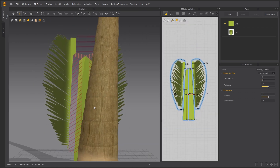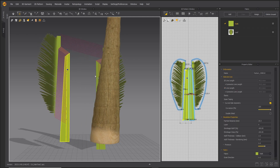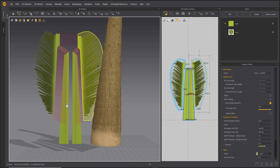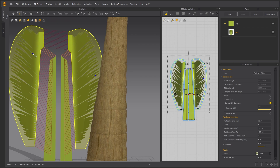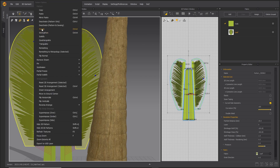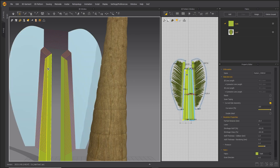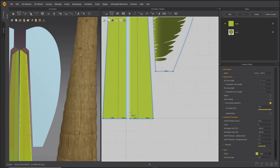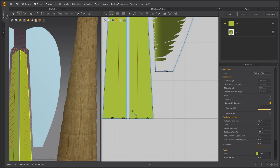Move the patterns away from the palm tree trunk so as to avoid collision issues when simulating. Freeze the leaf patterns, then right-click and select Merge.